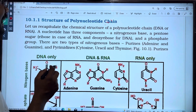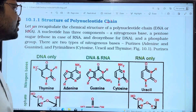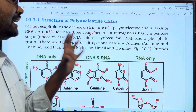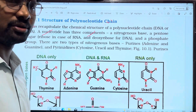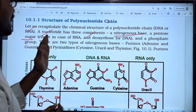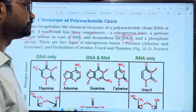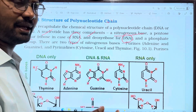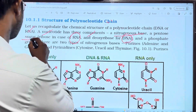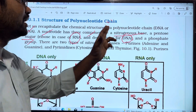Let us recap the chemical structure of polynucleotide chain. DNA or RNA are polynucleotide chains. A nucleotide has three components: number one, nitrogenous base; number two, pentose sugar — ribose sugar for RNA or deoxyribose sugar for DNA; and number three, a phosphate group.